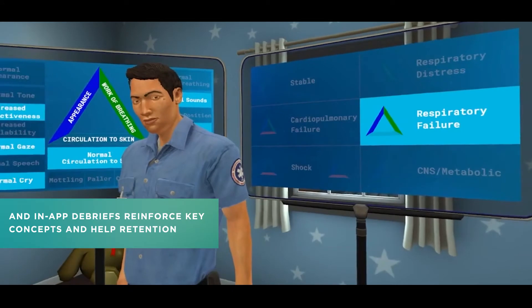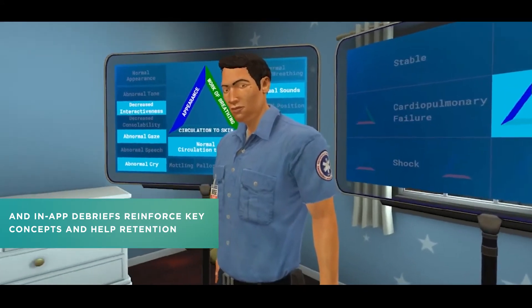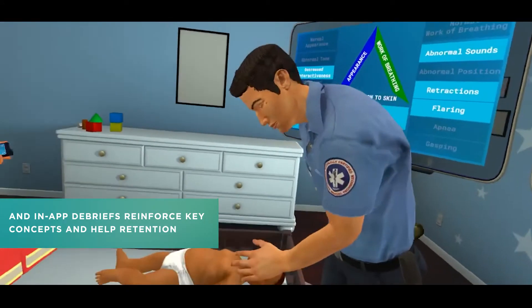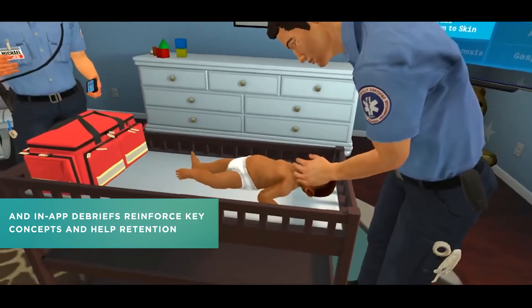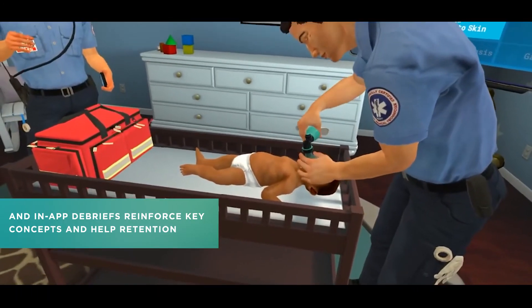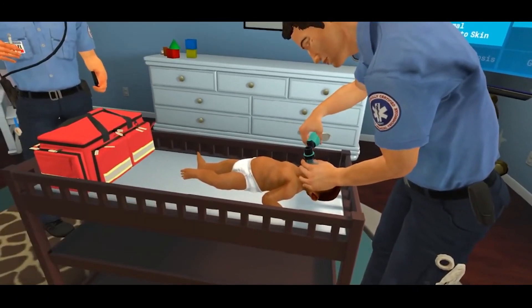Respiratory failure. You should position the head, open the airway, and suction or remove a foreign body as indicated.